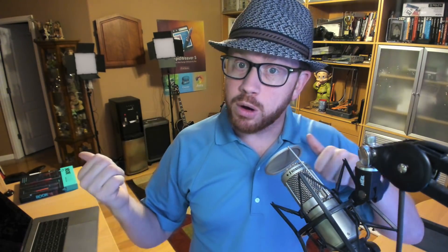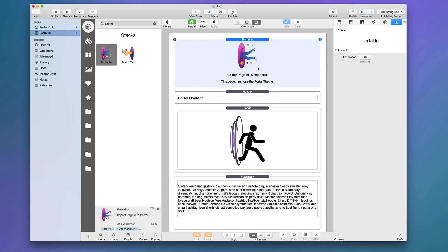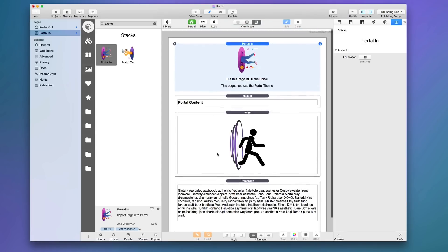Another critical aspect: you must set this page to use the Portal theme. No matter what theme you're using in your project, for the Portal In page you go into the theme settings, set it to use a page-specific theme, and set that to Portal. Think of it this way: the Portal theme is the actual portal. The Portal In stack stuffs content into the portal, and the Portal Out stack pulls it out and displays it on another page.